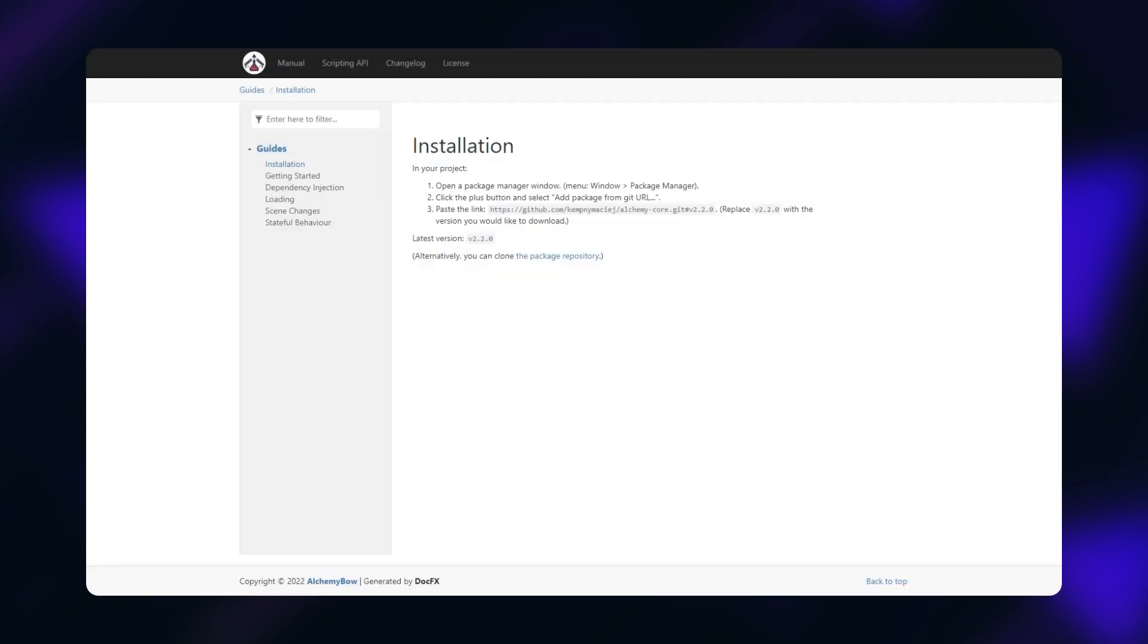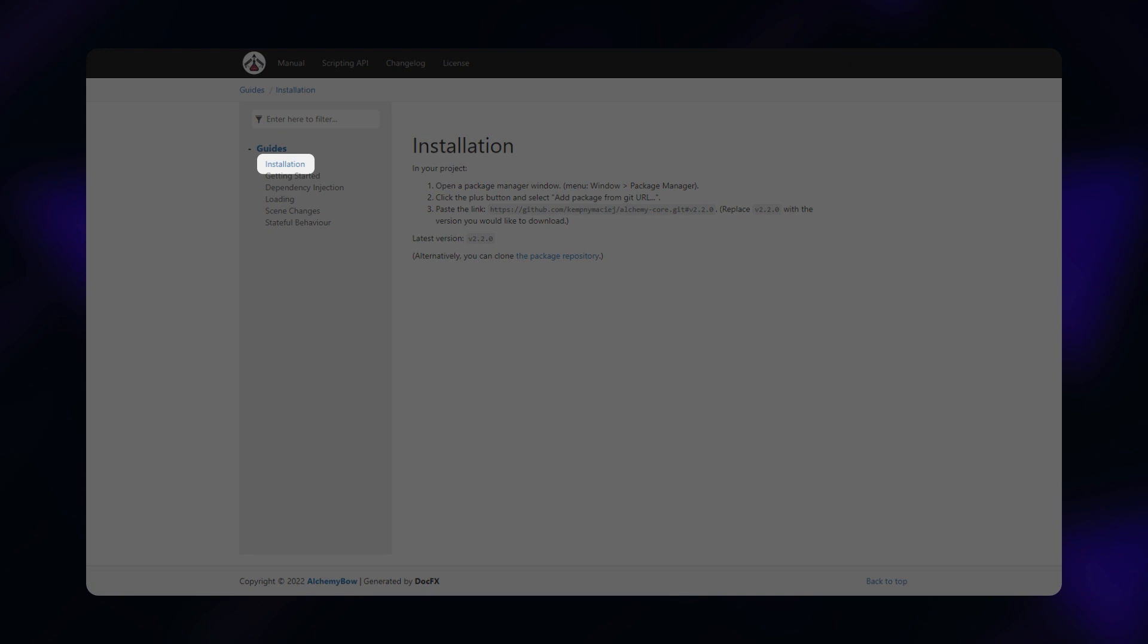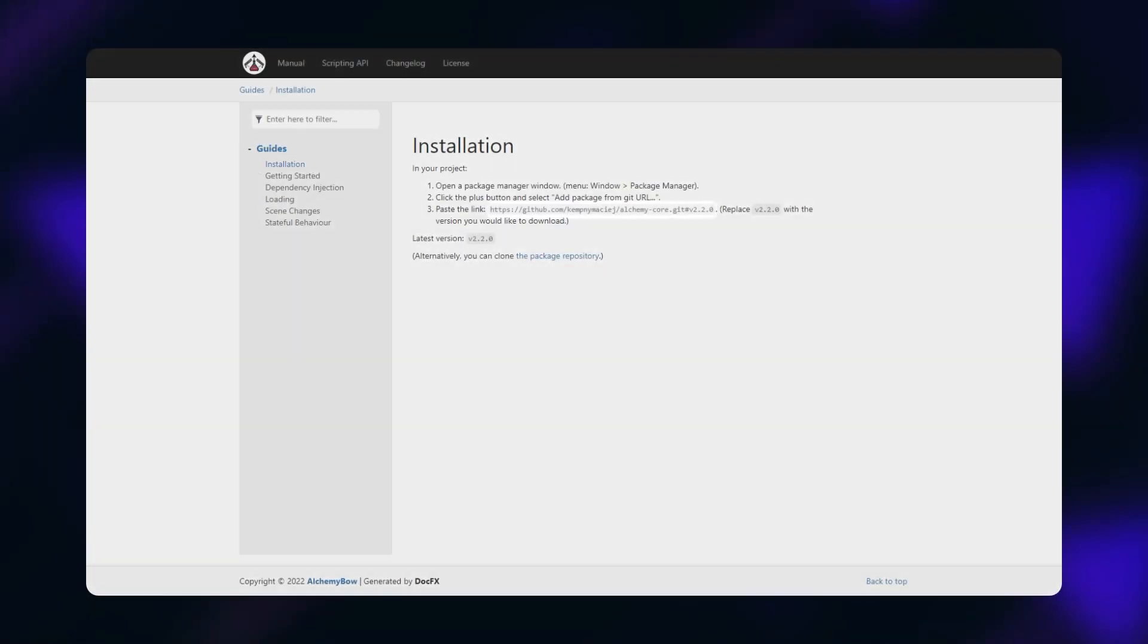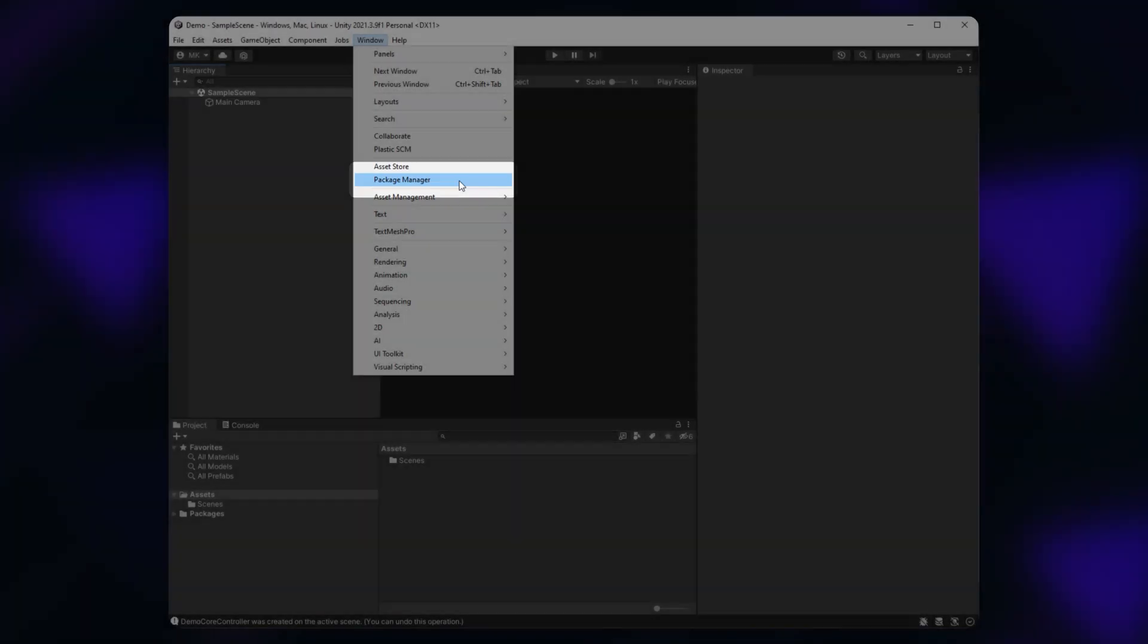First, open the documentation page. Navigate to Manual, Installation and copy the link to the latest version of the framework. Then, in your Unity project, click Window and Package Manager.